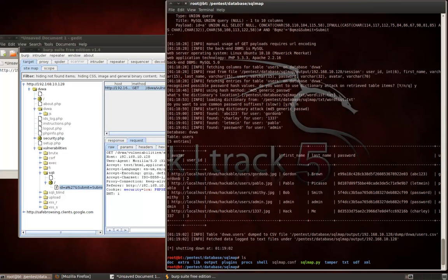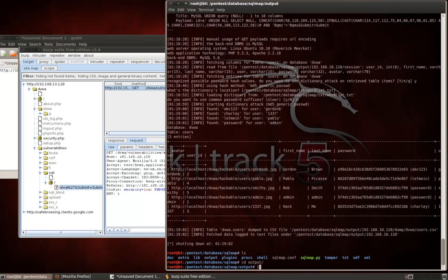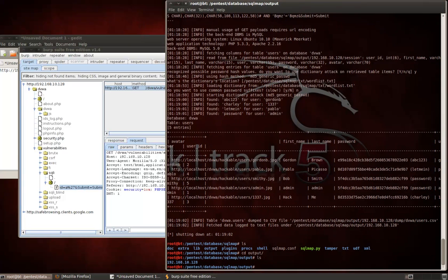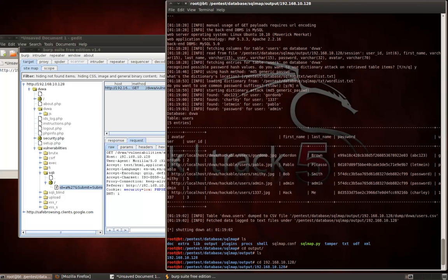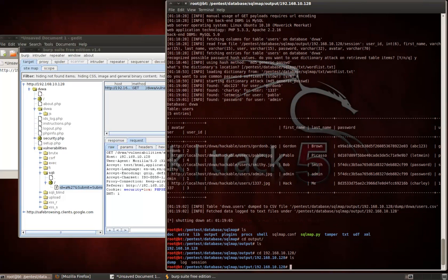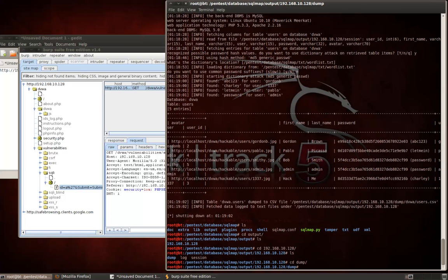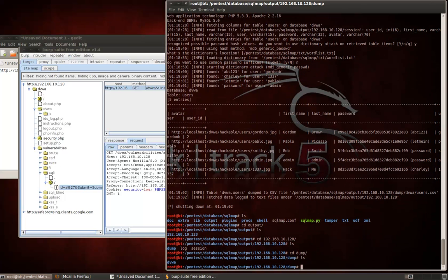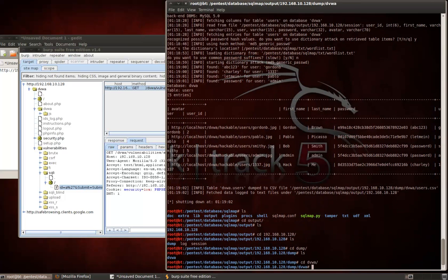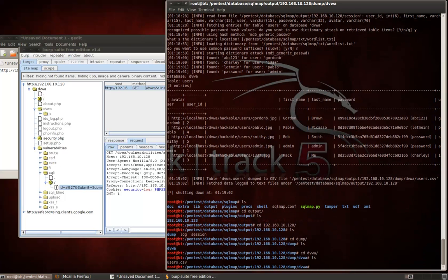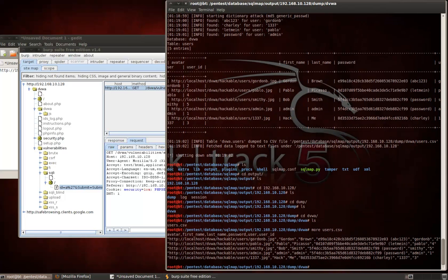You can see there's an output directory. So, as SQL map runs these commands, it creates a session for us, and then provides us with dumps, logs, and sessions. So, moving into, let's say we go into that dump folder, DVWA, and then users.csv. There we have everything that we just dumped. So, that wraps up this demonstration, and I hope you've enjoyed it.